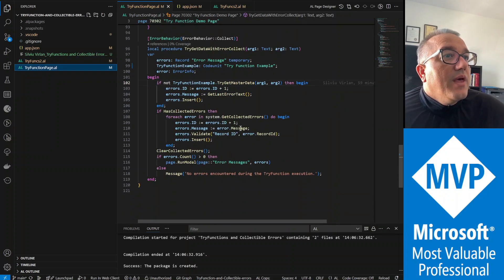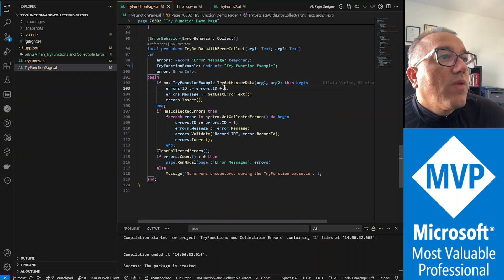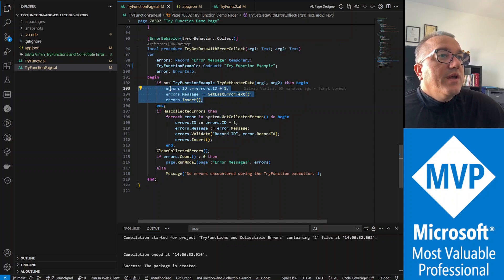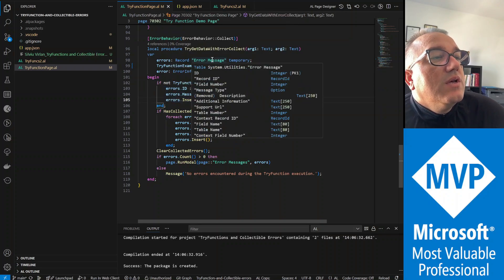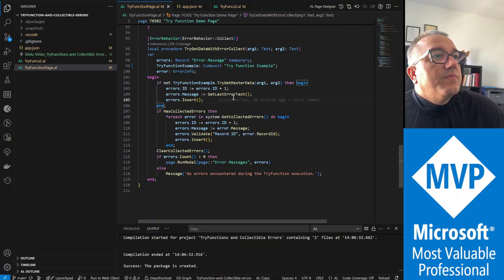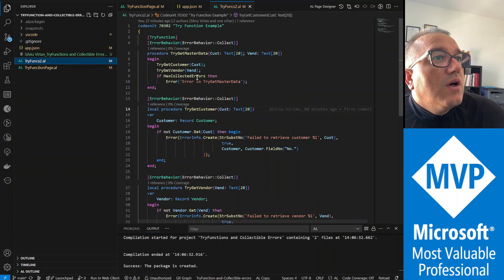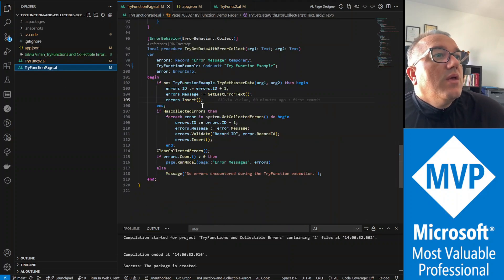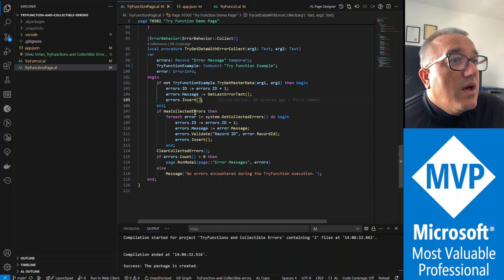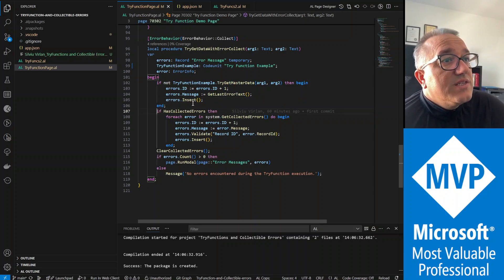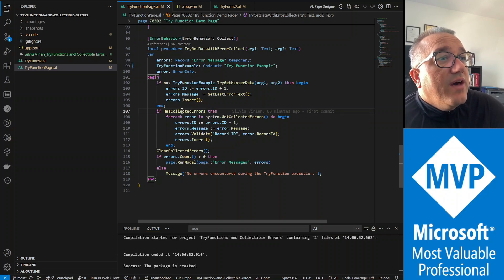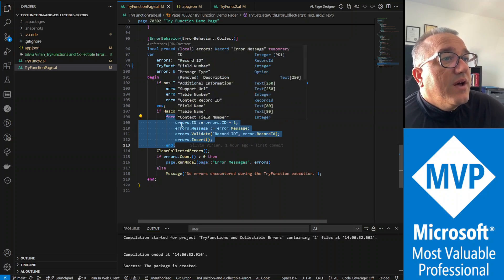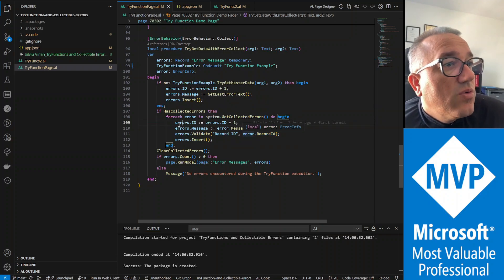And then we go back to the function on the page, and if we have errors then we're creating a record, a temporary record of type error message. And the message is the last error text which was error in try get master data if we have an error, if our try function failed. And regardless if it failed or not, if we have collected errors then we go through all the collected errors and we create another temporary record for each collected error. We're going to create a record of type error message.